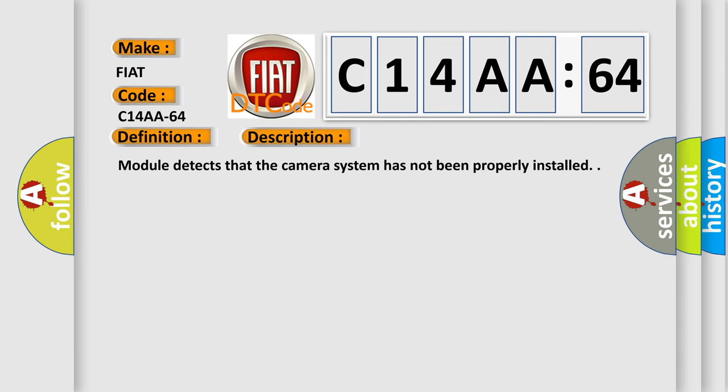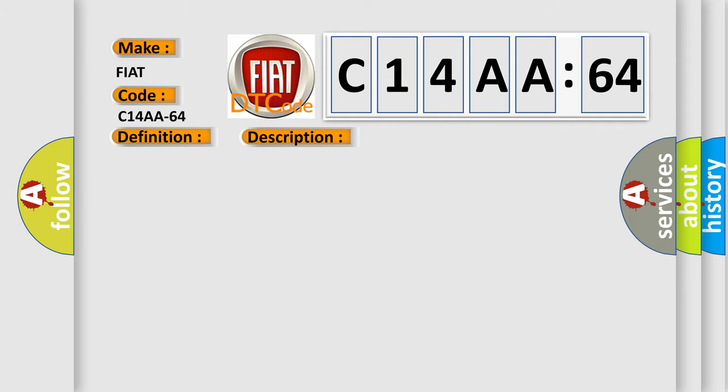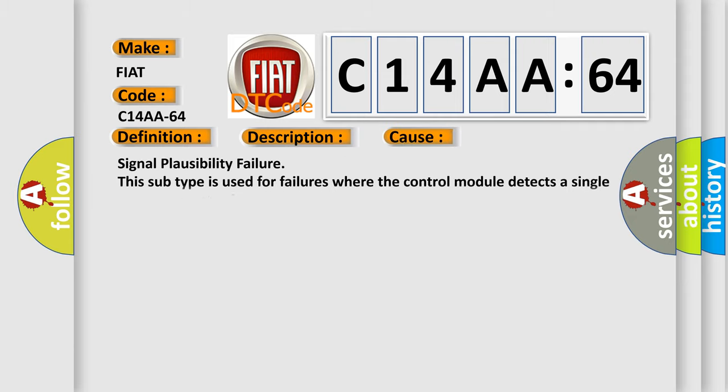Module detects that the camera system has not been properly installed. This diagnostic error occurs most often in these cases: Signal Plausibility Failure. This subtype is used for failures where the control module detects a single input parameter for plausibility.